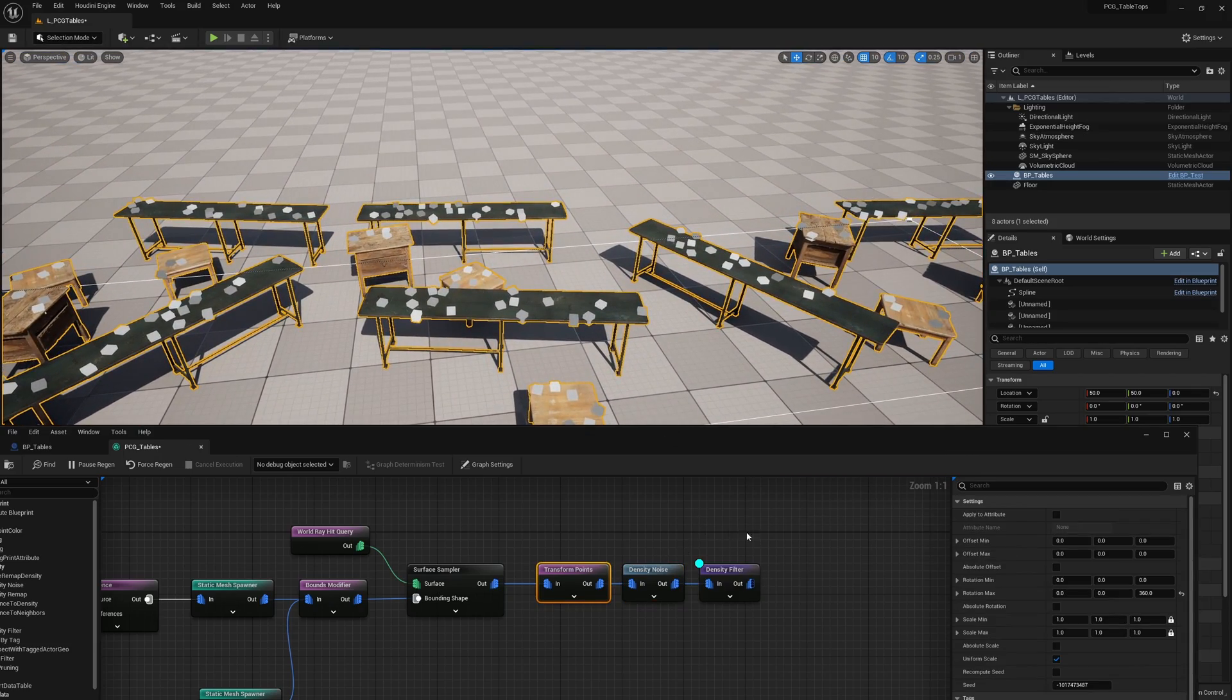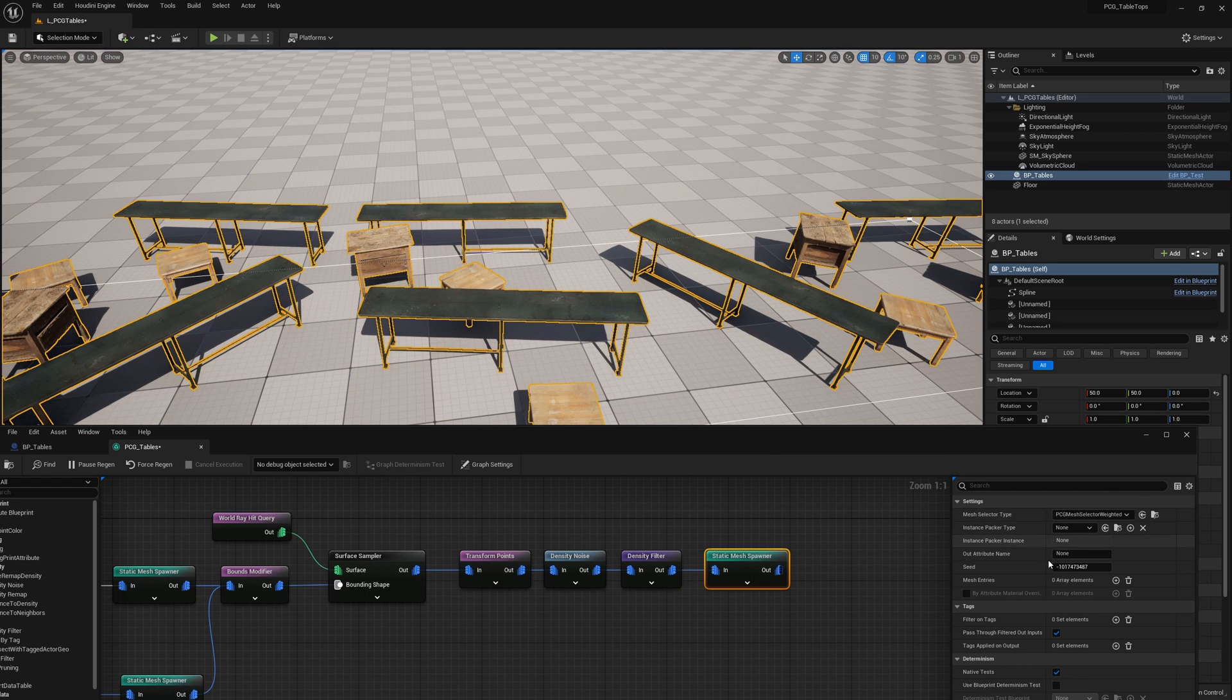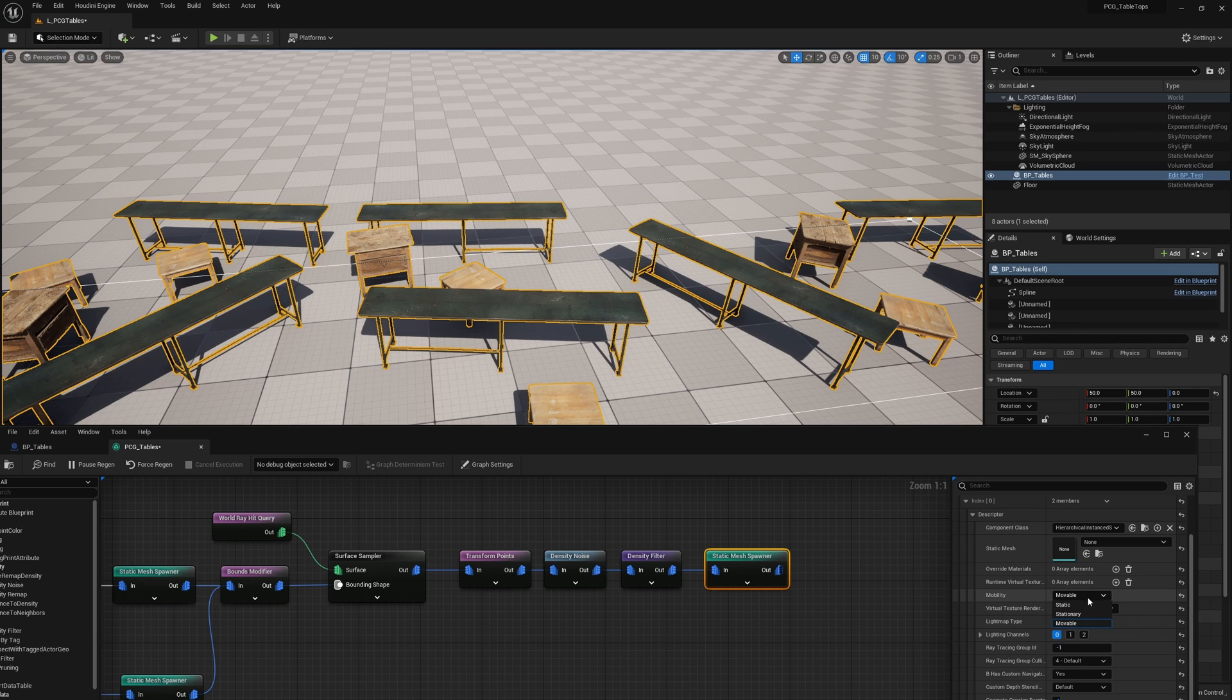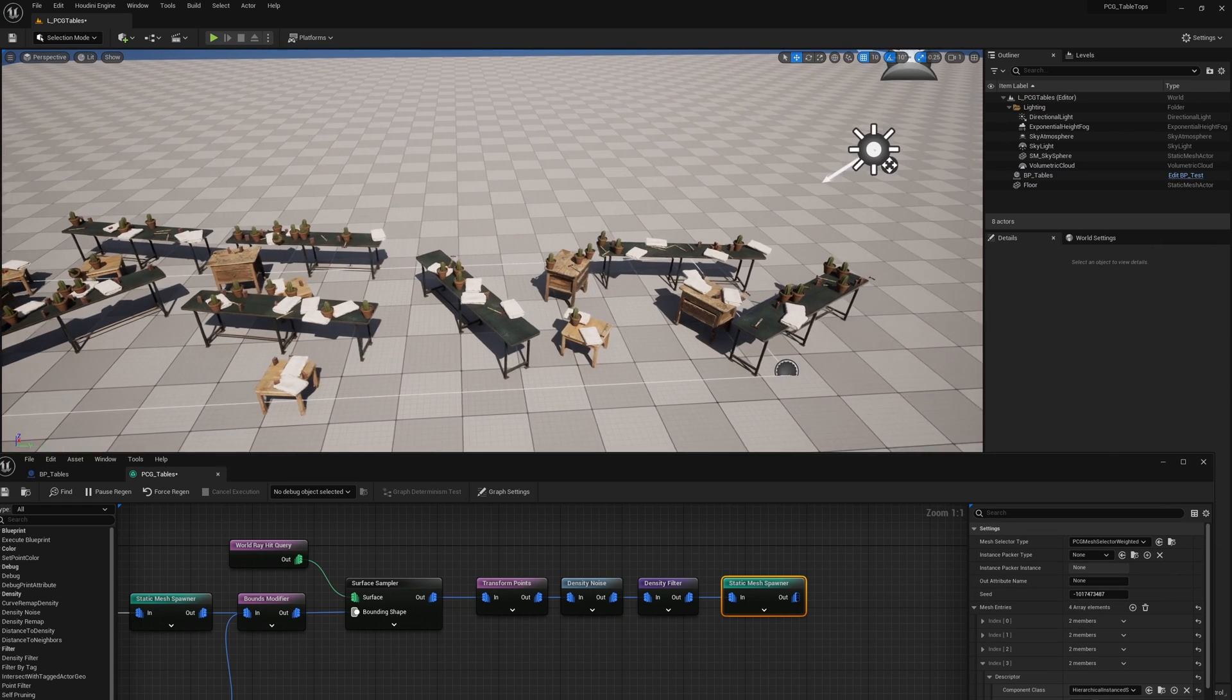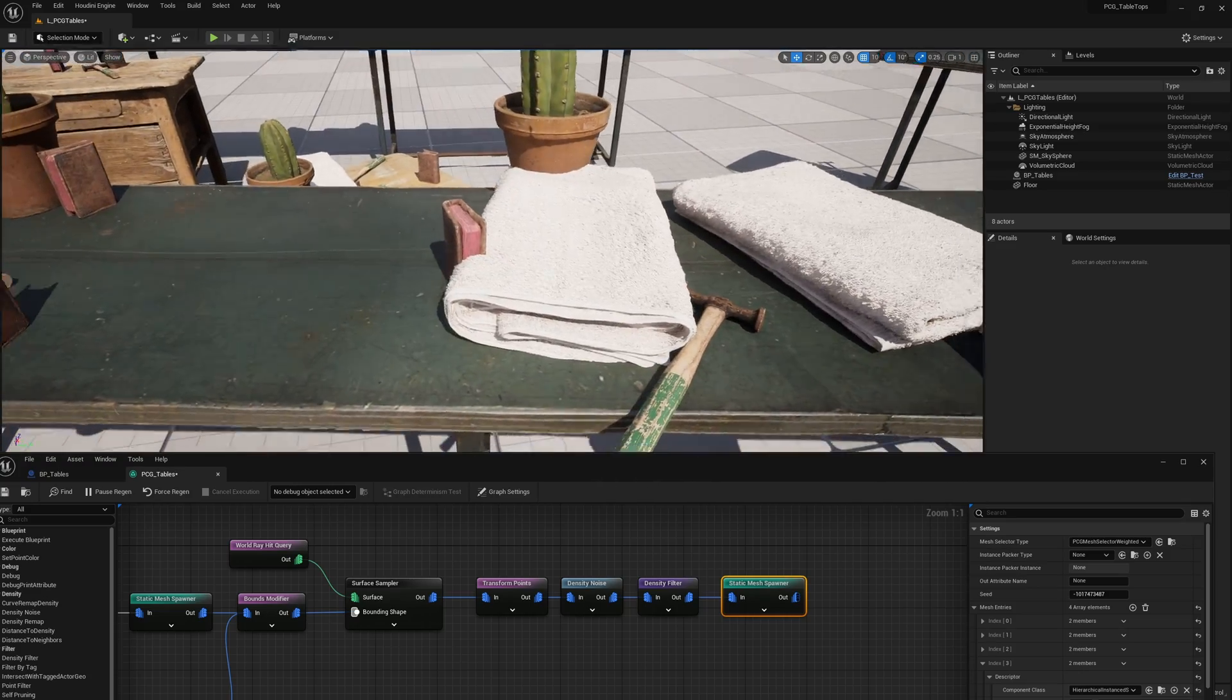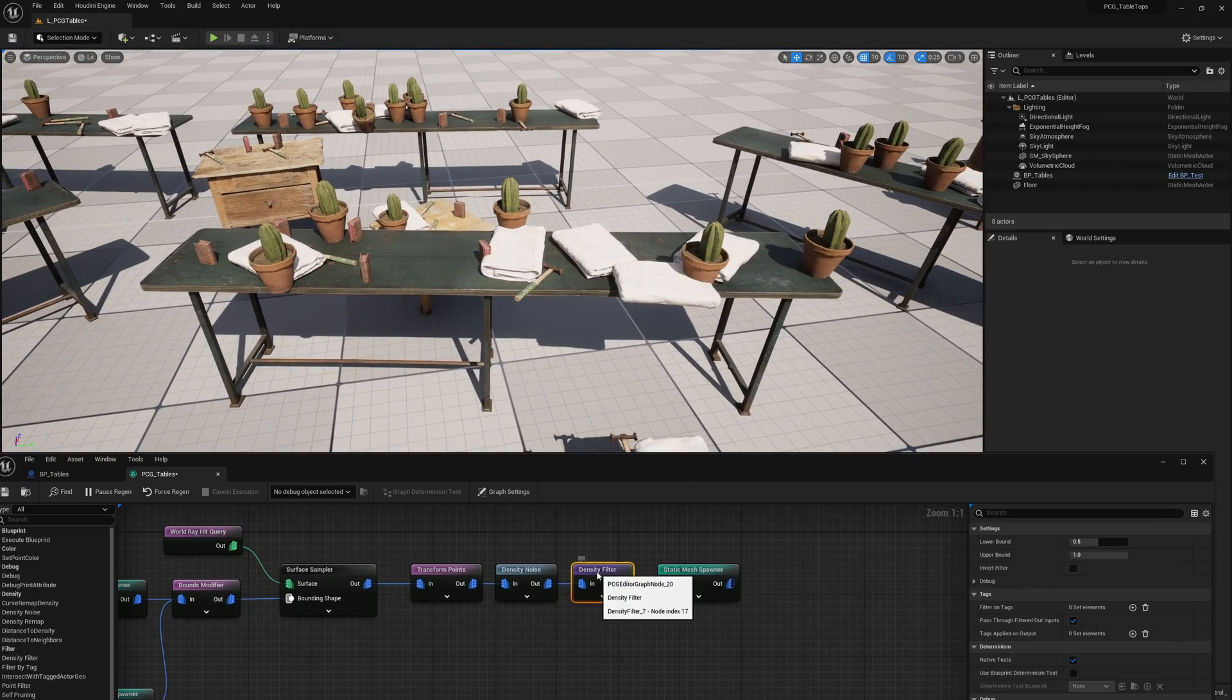I'm going to go ahead and also prune them by giving a density noise and then a density filter. So now we're only left with about half of them. That seems a lot better. And now we're going to get a static mesh spawner. Here I'm going to go ahead and populate all of the objects that I just randomly want to populate in here. And again, I'm going to be setting them all to static mobility. So here we go. We have a bunch of random objects on them, but of course they are now intersecting. So let's go ahead and fix that.